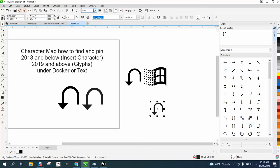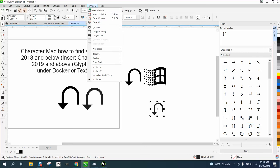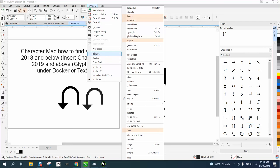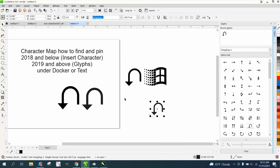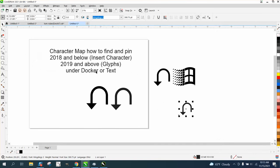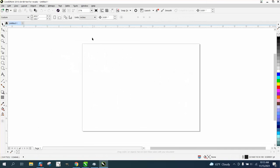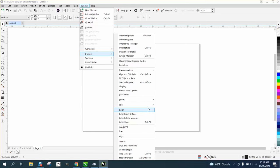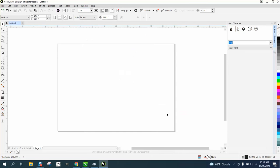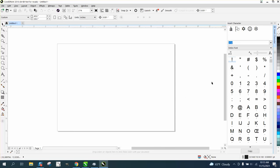So you can go to Windows, Dockers, and under Text there's Glyphs. Now that's in 2021. In 2018 or below, you go to Windows and Dockers. It's called, under Text, it's called Insert Character, which is the same thing.